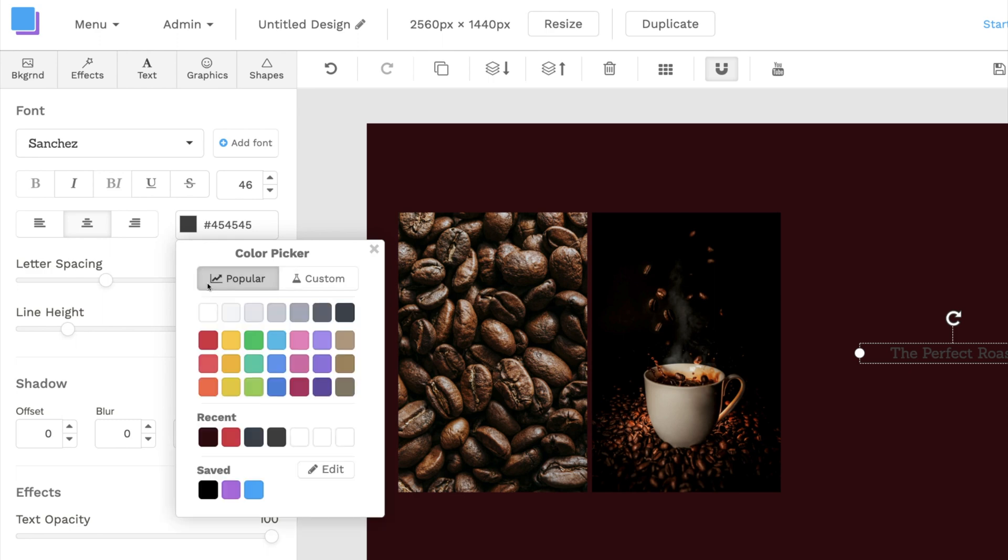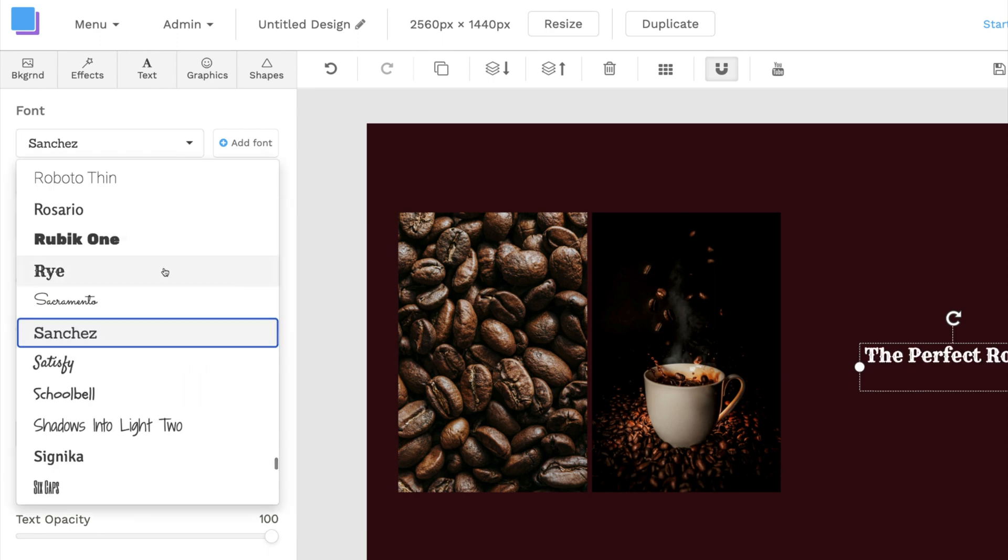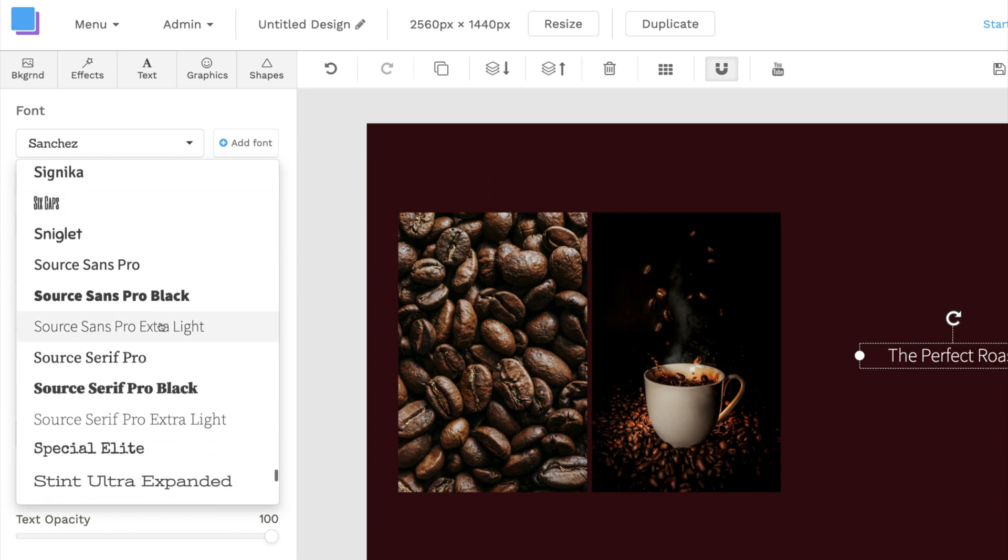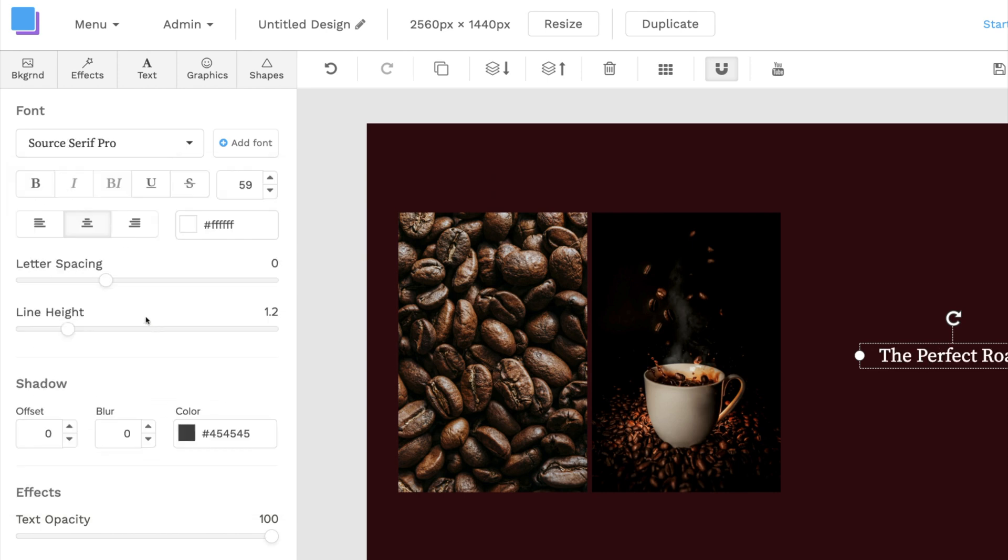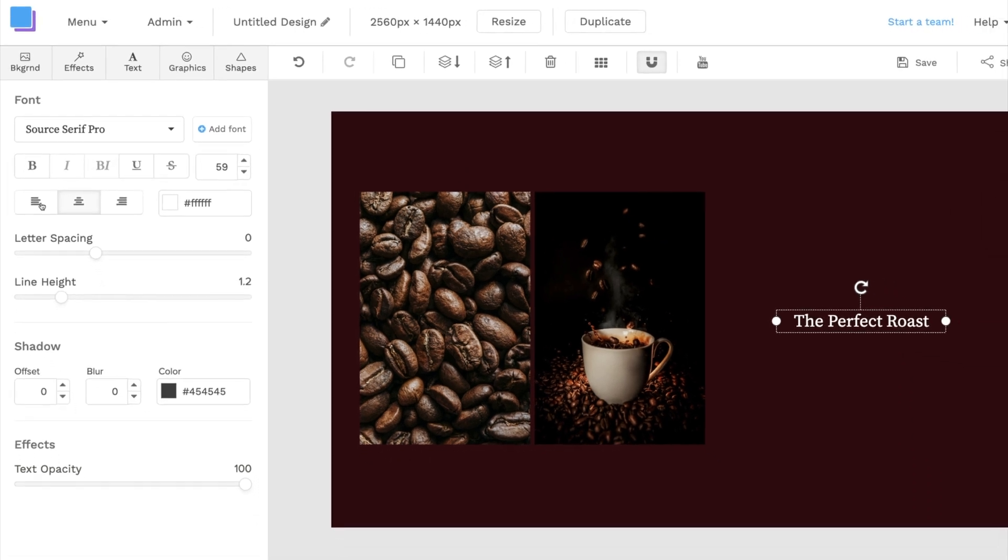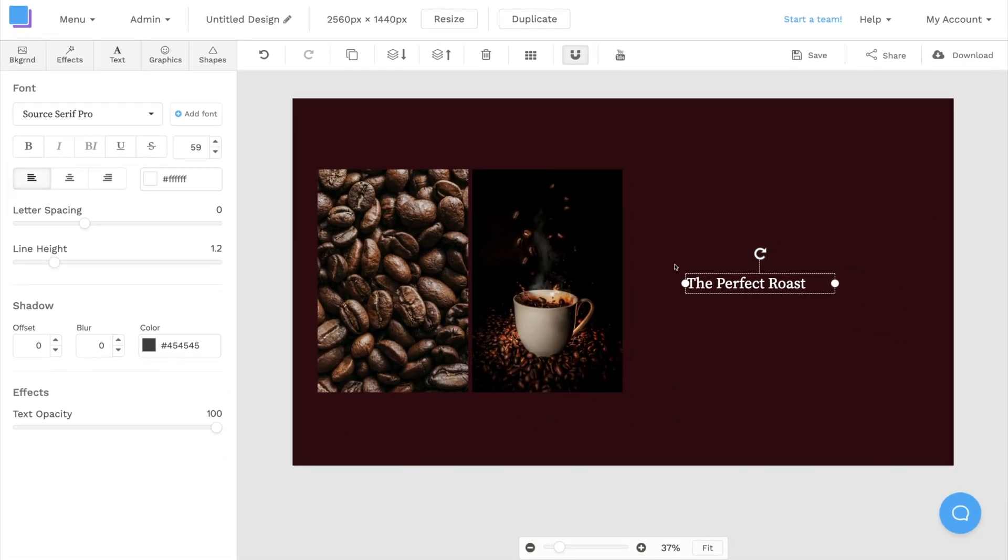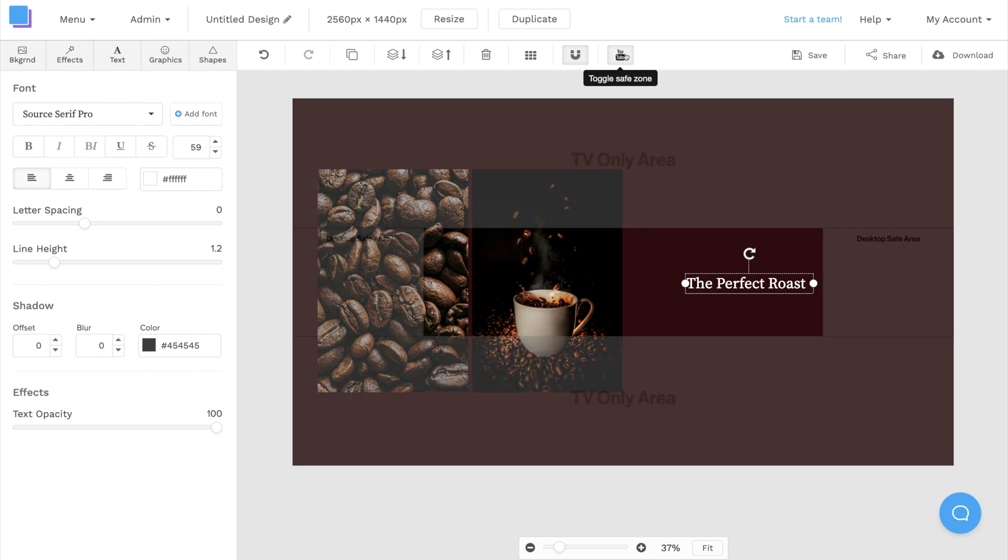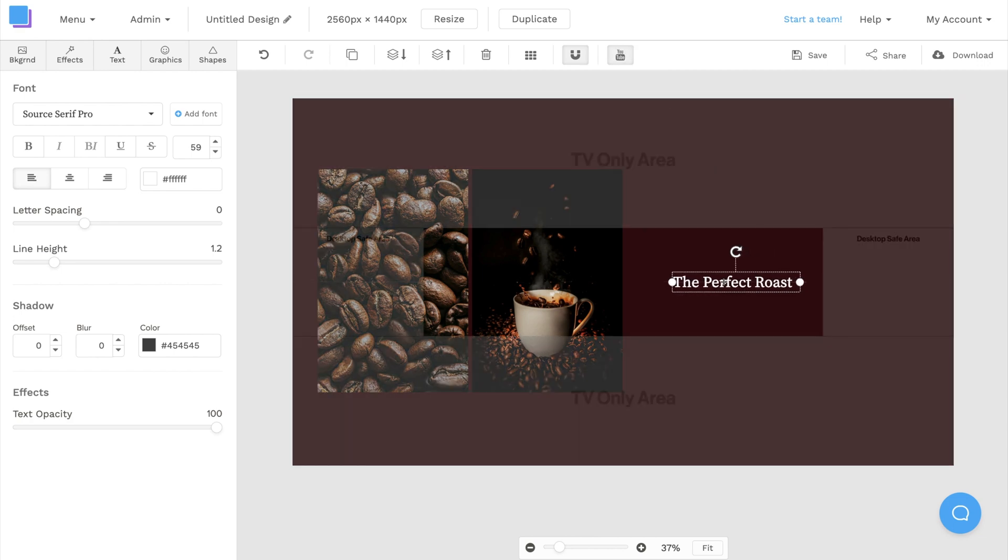This allows you to change the color, the size, the font, and the alignment of your text. I'll also just quickly turn on the safe zones to make sure that my text is positioned inside the center area.